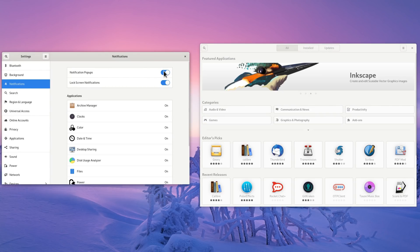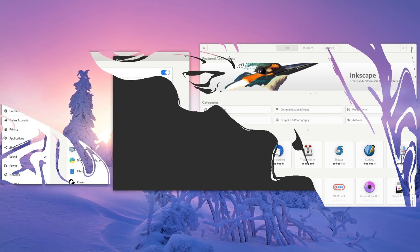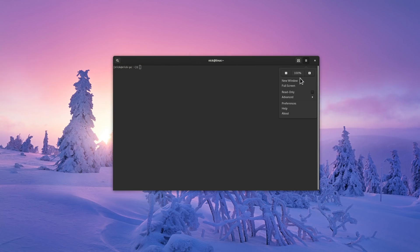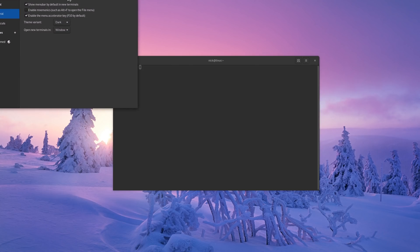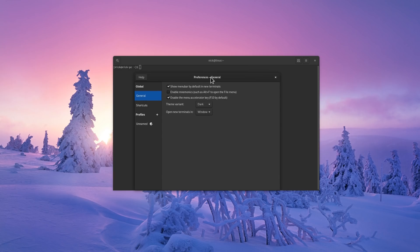This new Adwaita theme won't blow your mind if you already liked Adwaita, and chances are, if you replaced it with something else, these changes won't be enough to make you go back to it. But at least the first contact users will have with GNOME will be a more pleasing one, in my opinion.